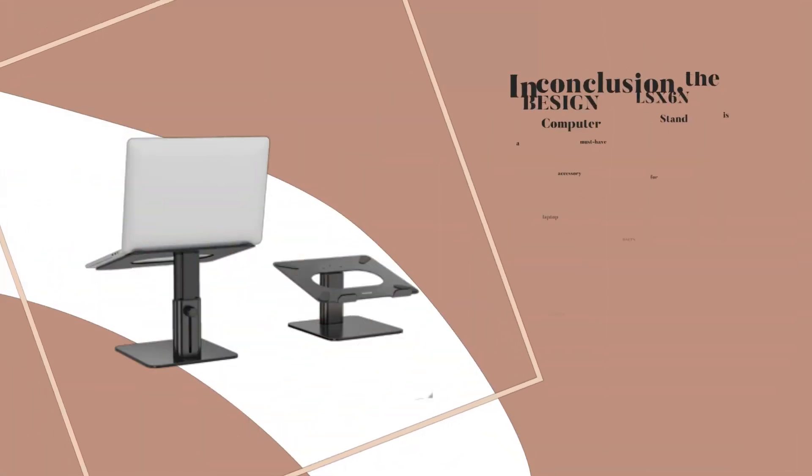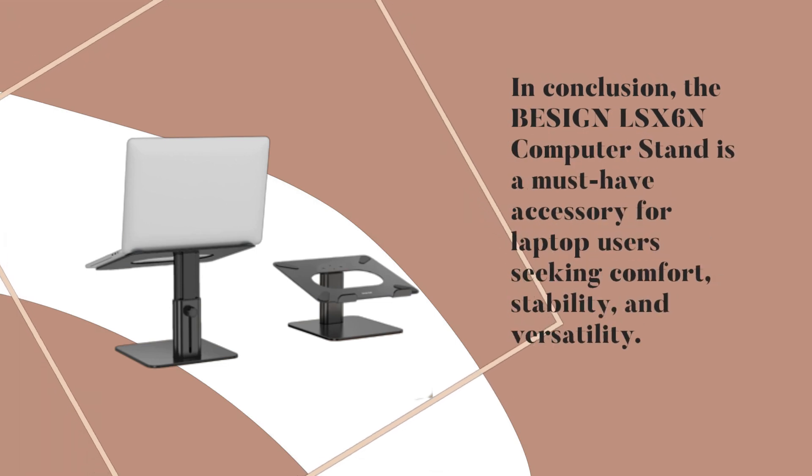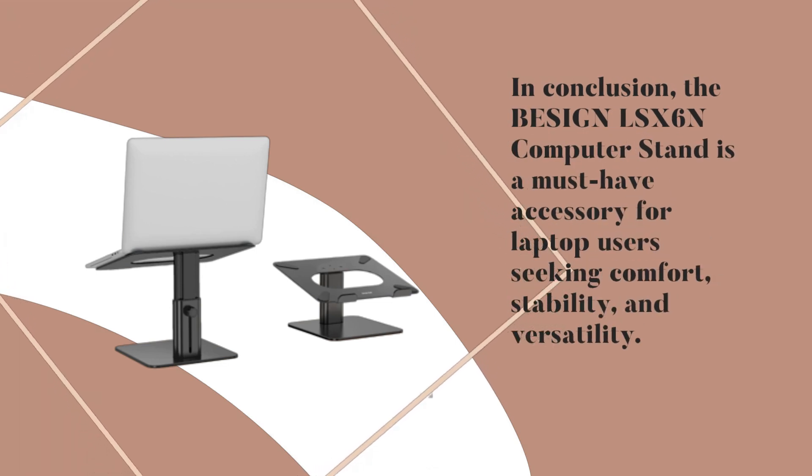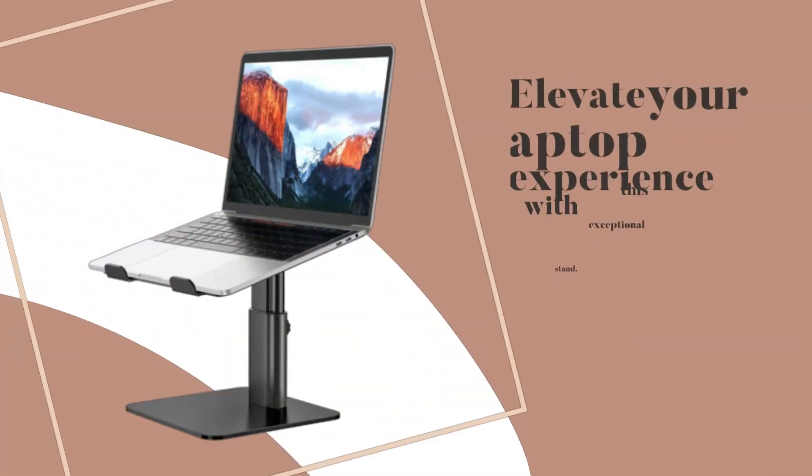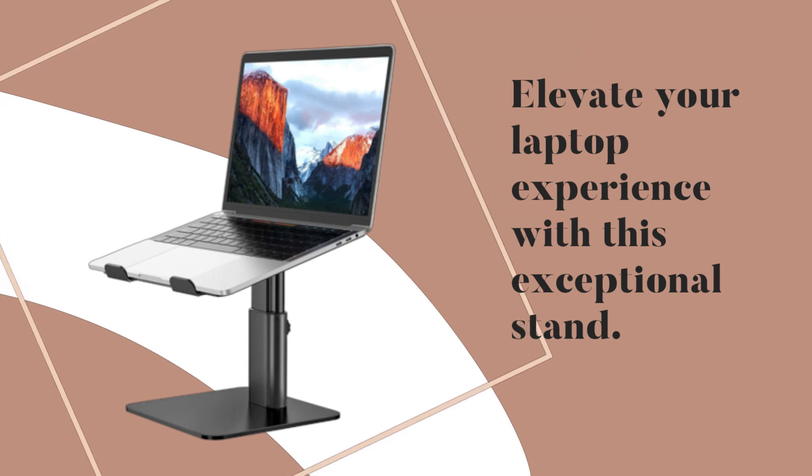In conclusion, the BESIGN LS-X6n computer stand is a must-have accessory for laptop users seeking comfort, stability, and versatility. Elevate your laptop experience with this exceptional stand.